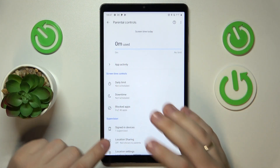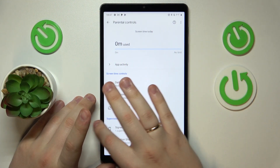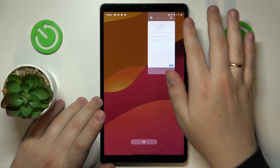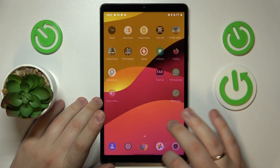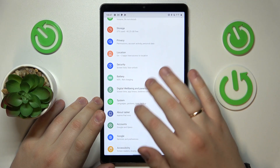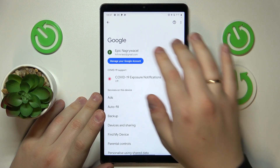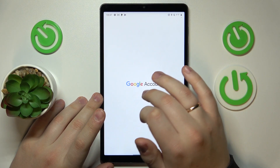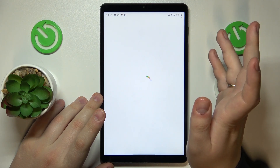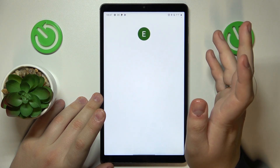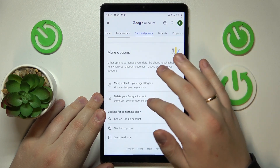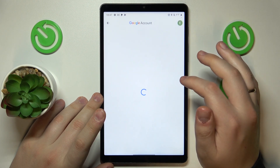As you can see my parental controls are indeed active. From here you will need to launch the Settings app, then open the Google category. Next go to the Manage Google Account button, then open the Data and Privacy page, scroll all the way down and go for the Delete your Google Account option.